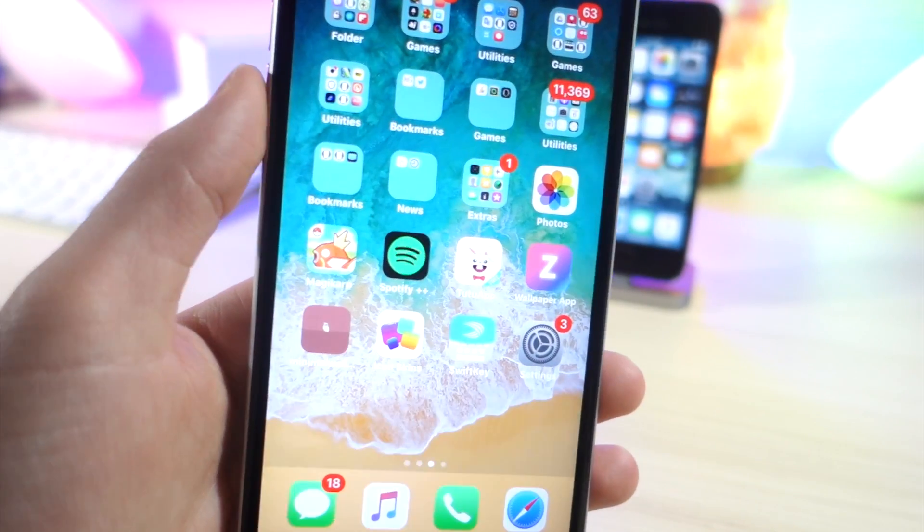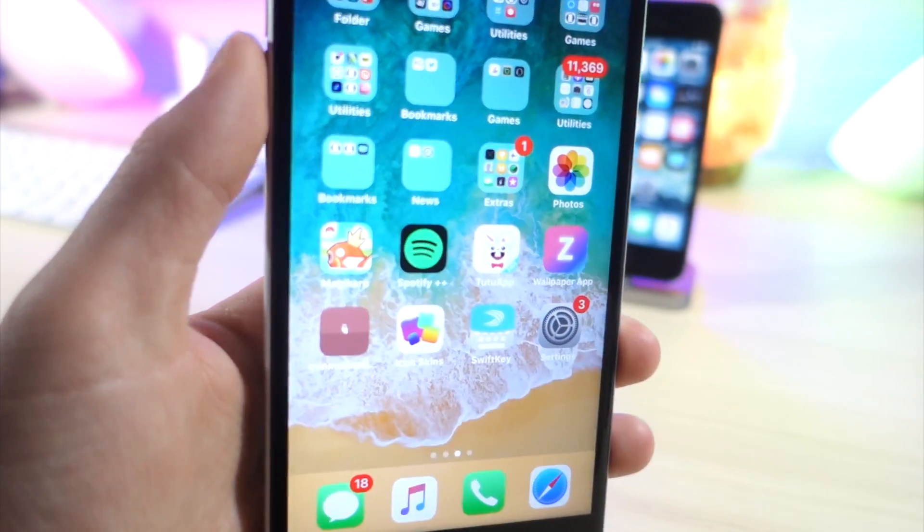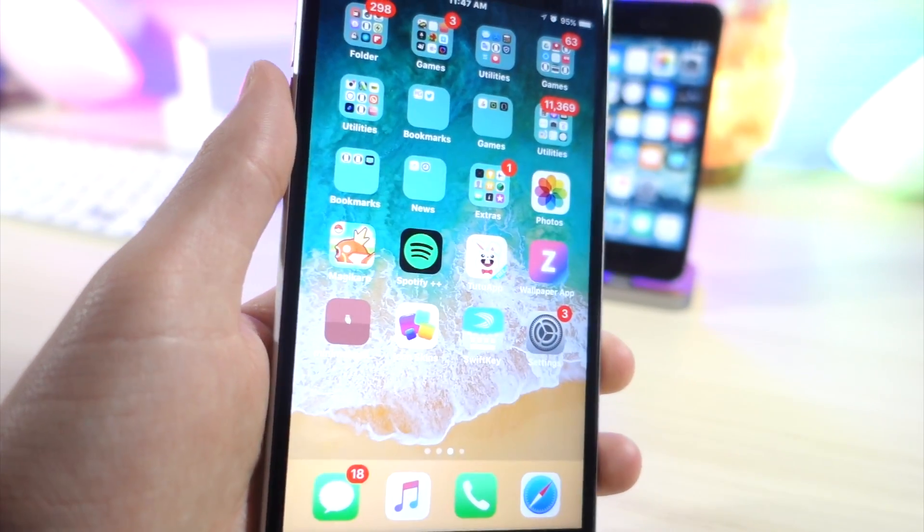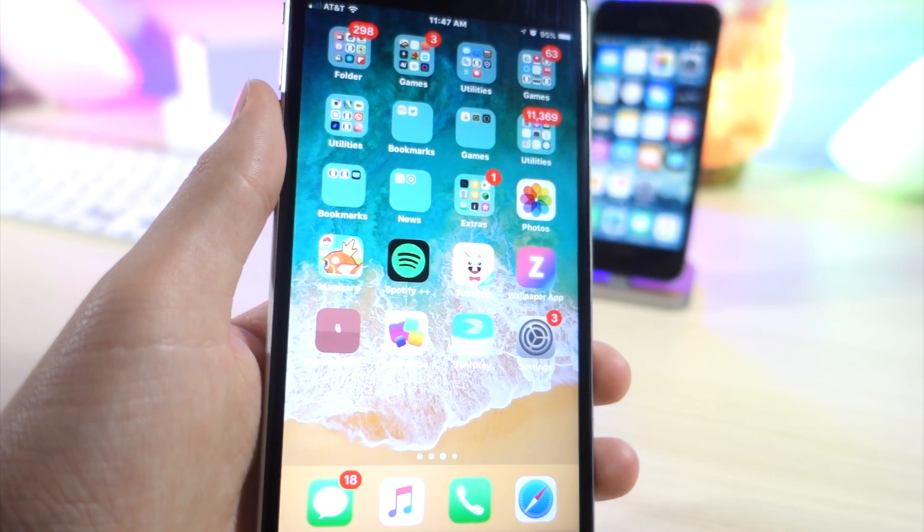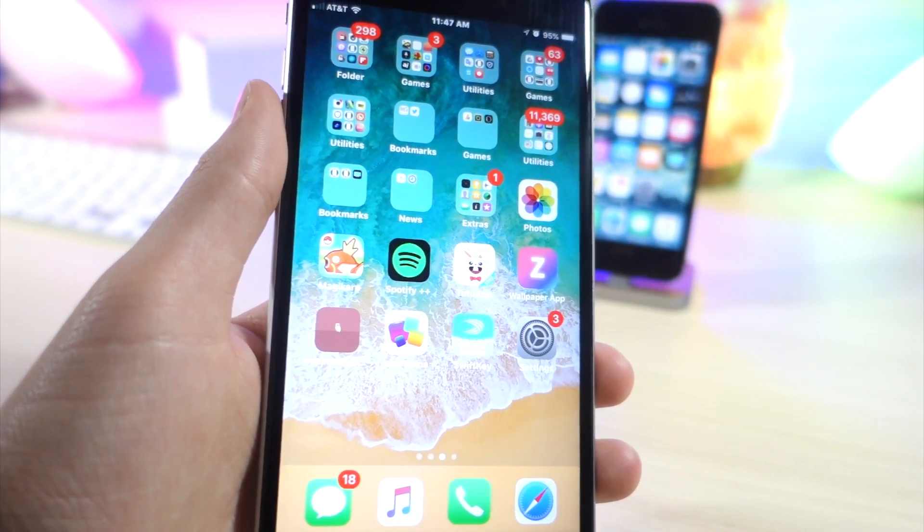What's up everyone, this is AlliTalkIsTech and today I'm going to be showing you 9 awesome features that you can do on iOS 11. Let's get started.